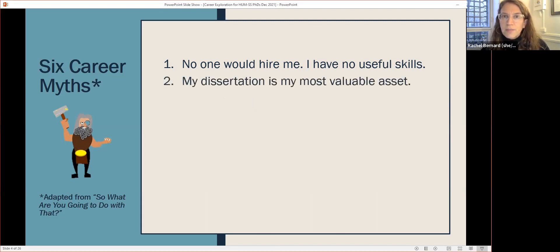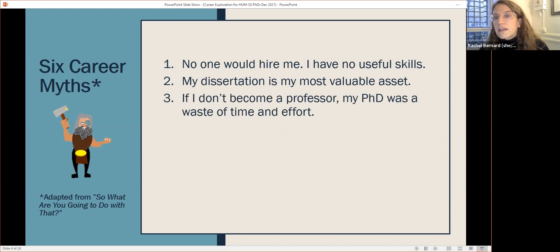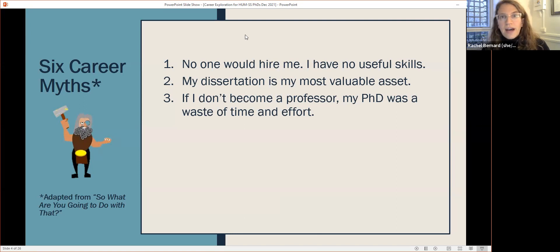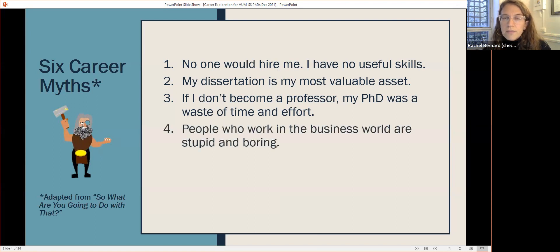The second myth is that your dissertation is your most valuable asset. As a PhD student it's one of your most valuable assets, but afterward it doesn't have to be — there are many other aspects of your experience that can become even more valuable. Third, if you don't become a professor, your PhD was a waste of time and effort. Not true at all. There are many expected and unexpected ways that getting a PhD, the skills you learn, the experience you have, and the networks you develop become very useful across a wide variety of career paths — even later down the line.